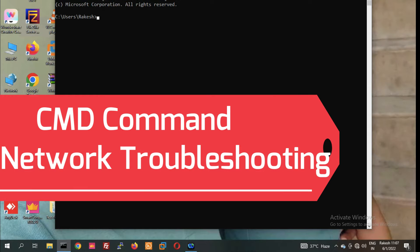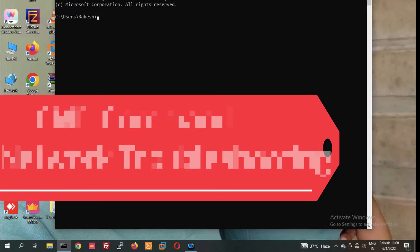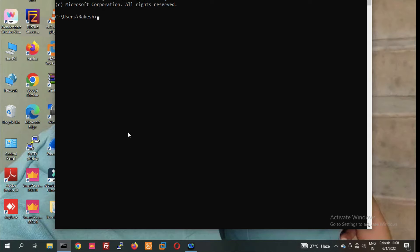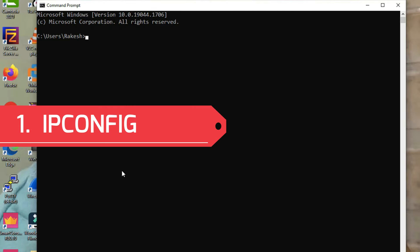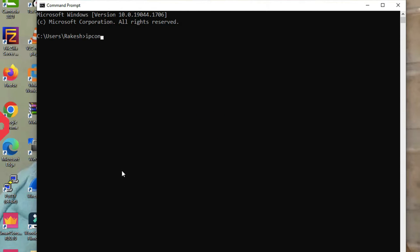Hello friends, welcome to my YouTube channel Tech Net Guide. In this video I am going to tell you network troubleshooting commands in Windows CMD. With the help of Windows CMD commands we can troubleshoot our network issues on our PC. It's a very useful set of commands to troubleshoot network issues in your LAN. We will see approximately 15 to 20 commands here for network troubleshooting.